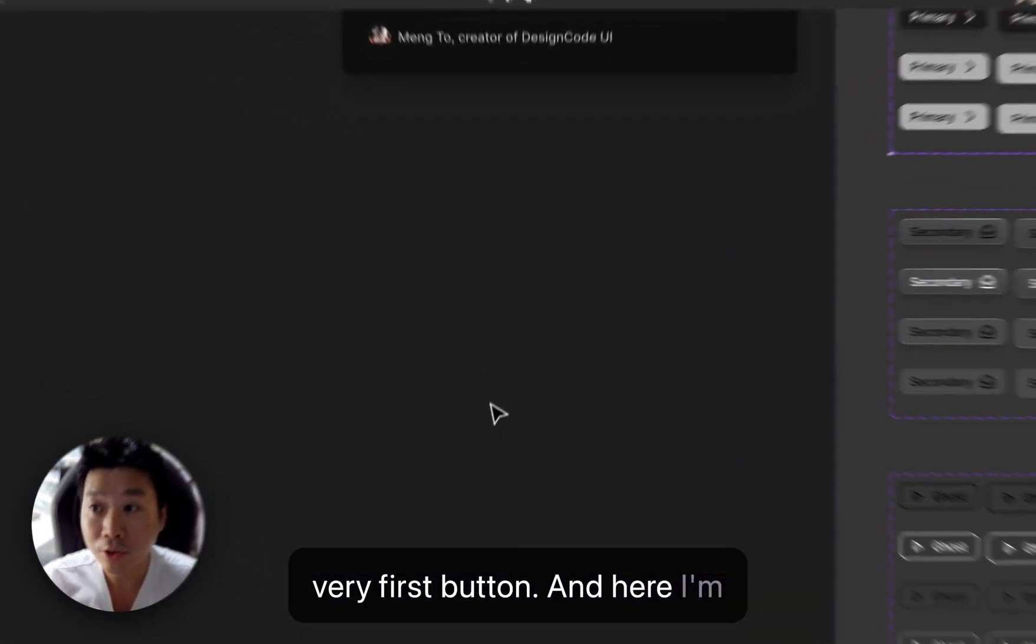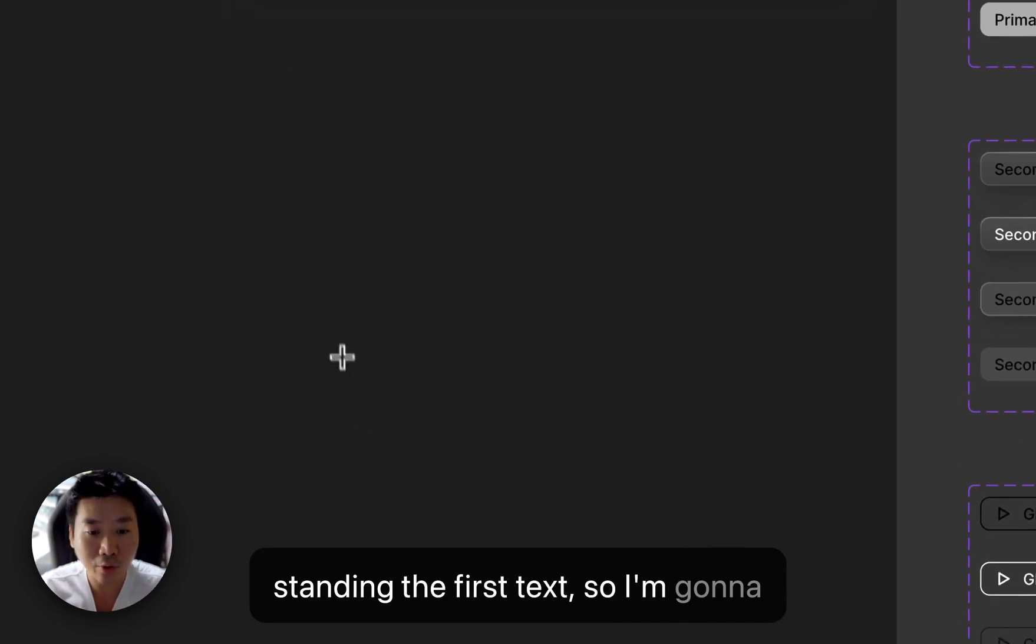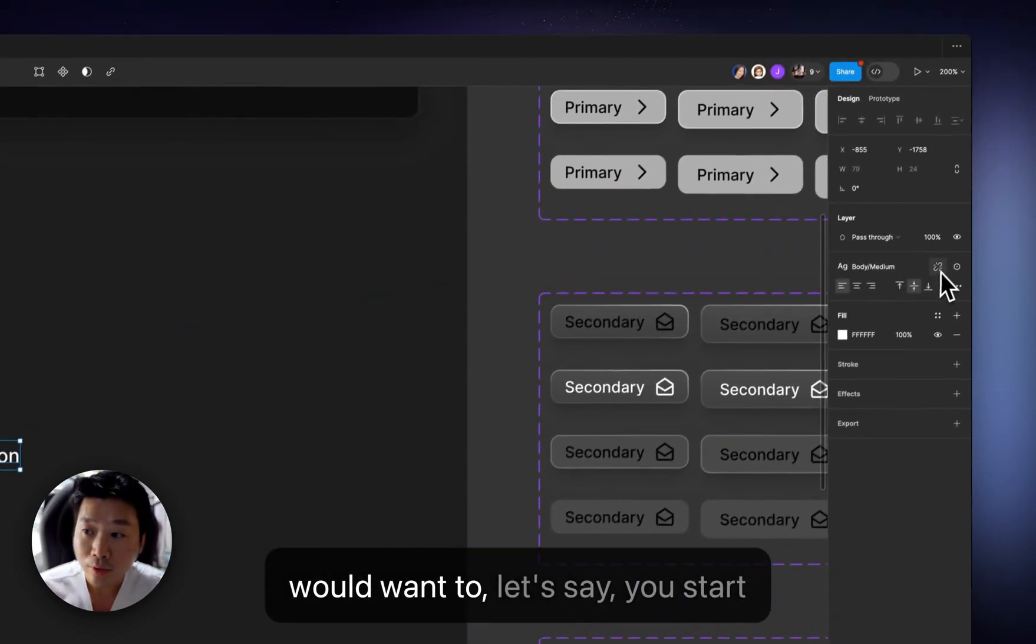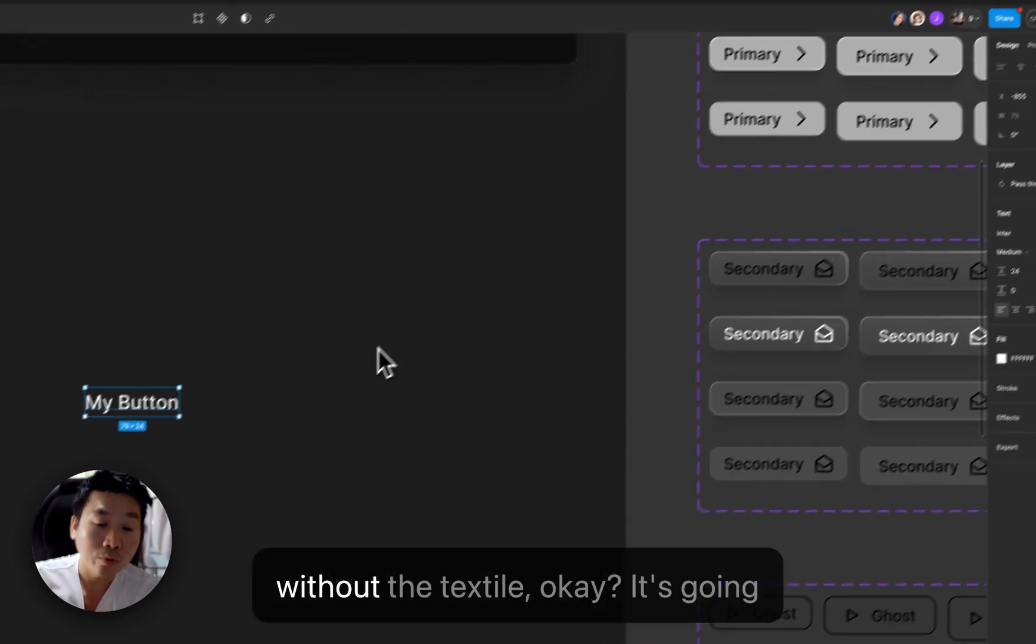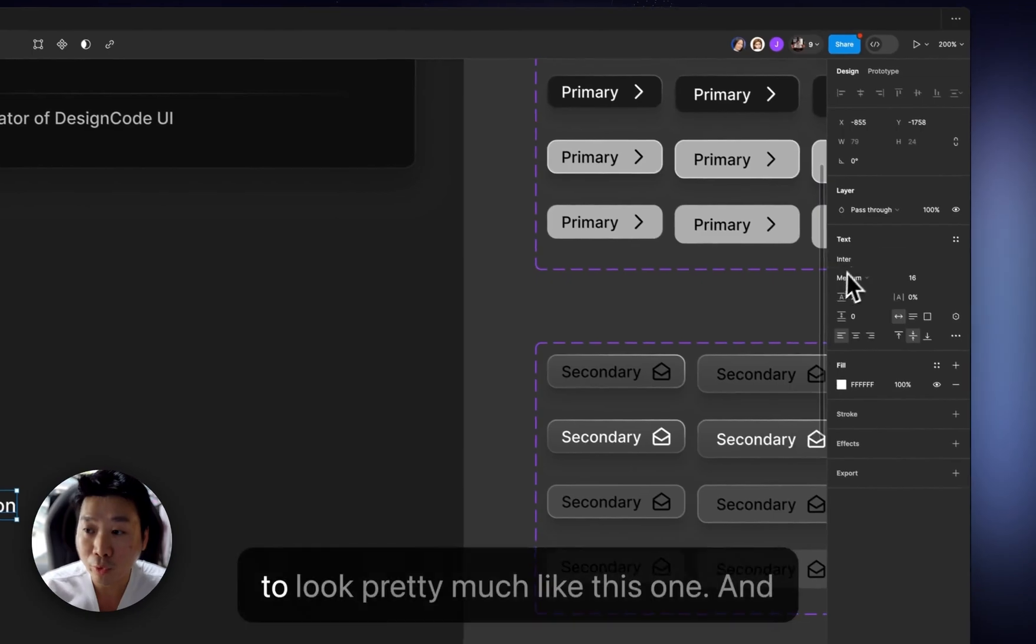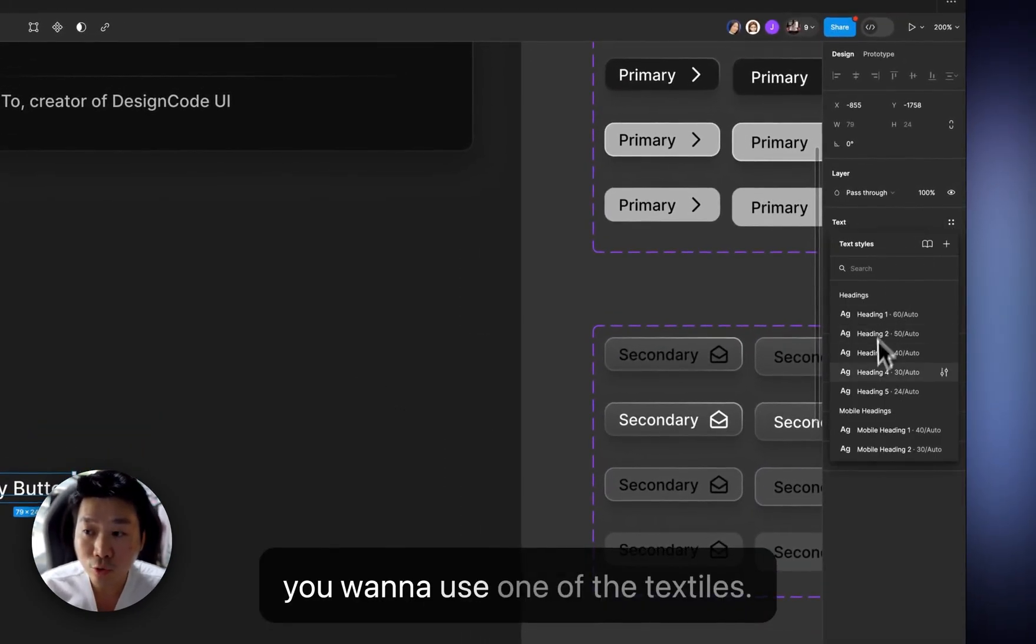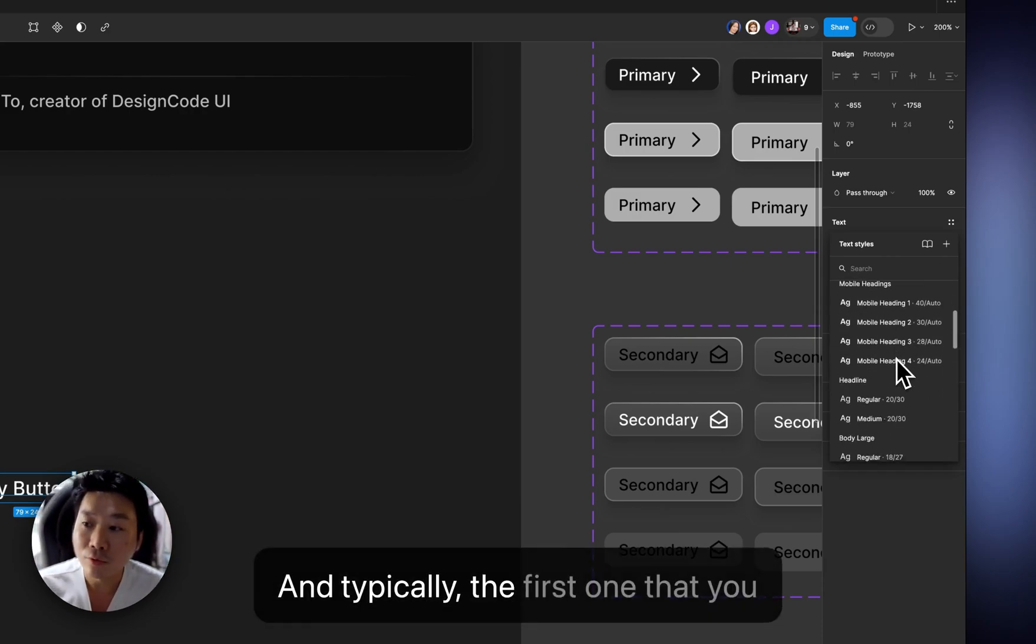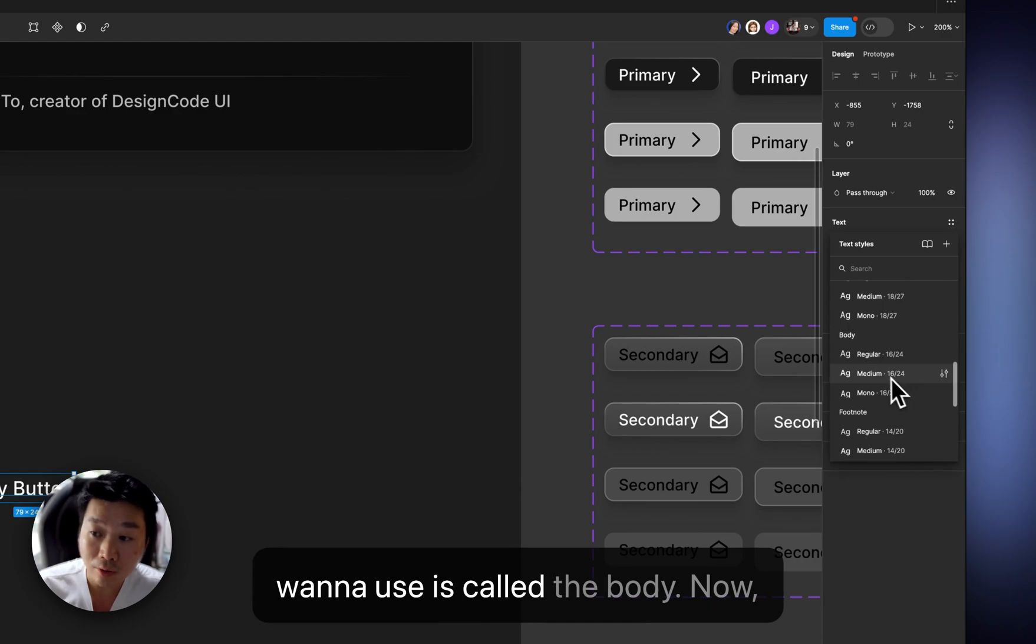And here I'm setting the first text. So I'm going to press T and my button. And here you would want to, let's say, you start without the text style. It's going to look pretty much like this one. And you want to use one of the text styles. And typically, the first one that you want to use is called the body.